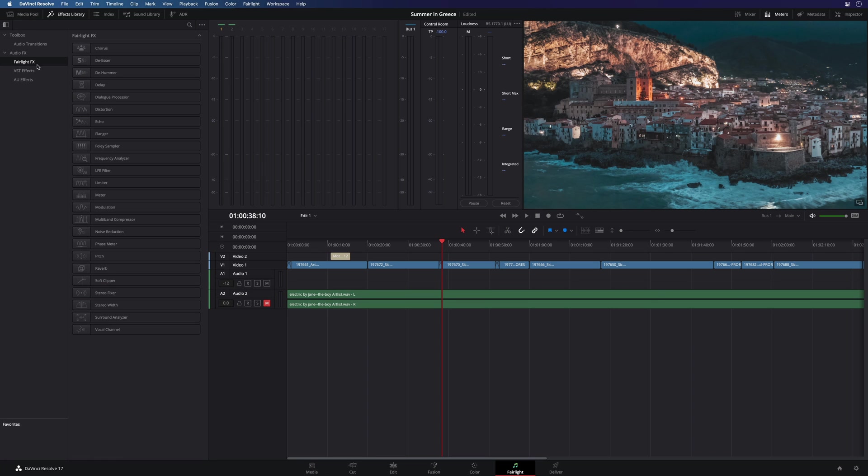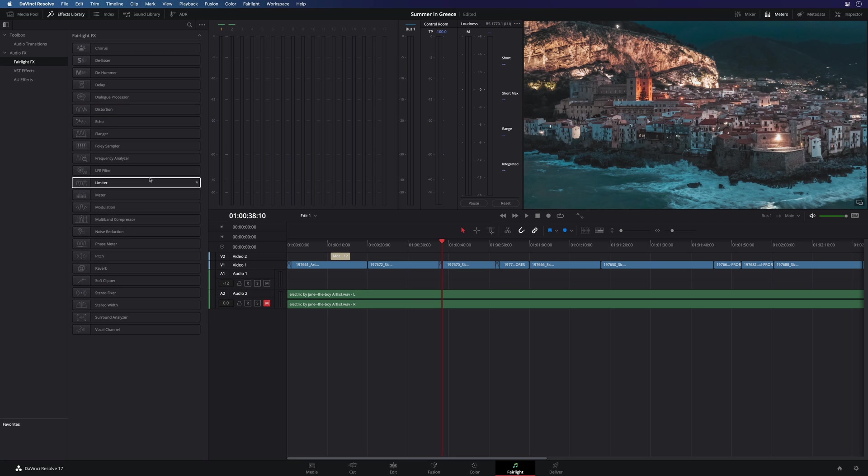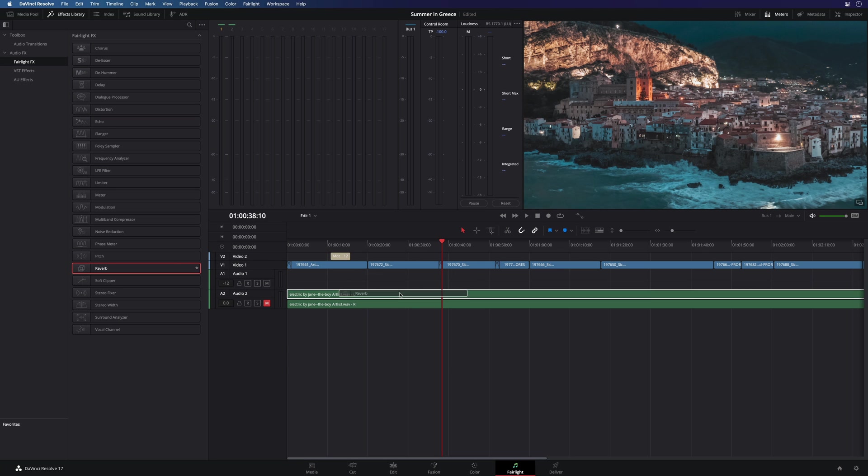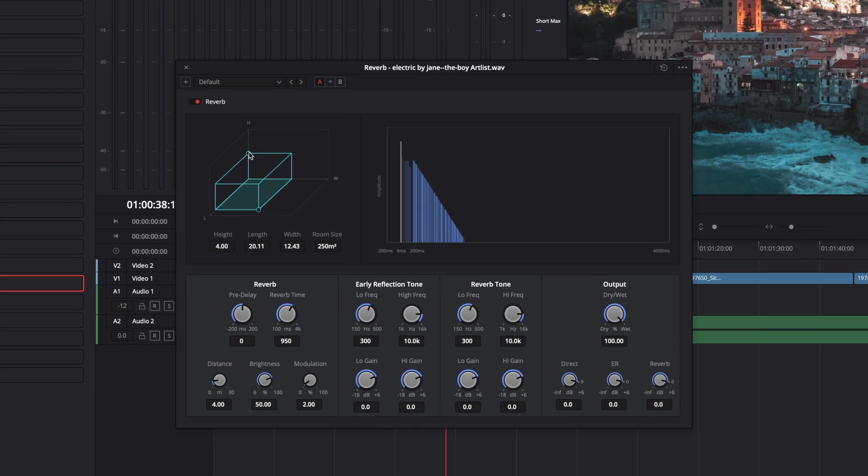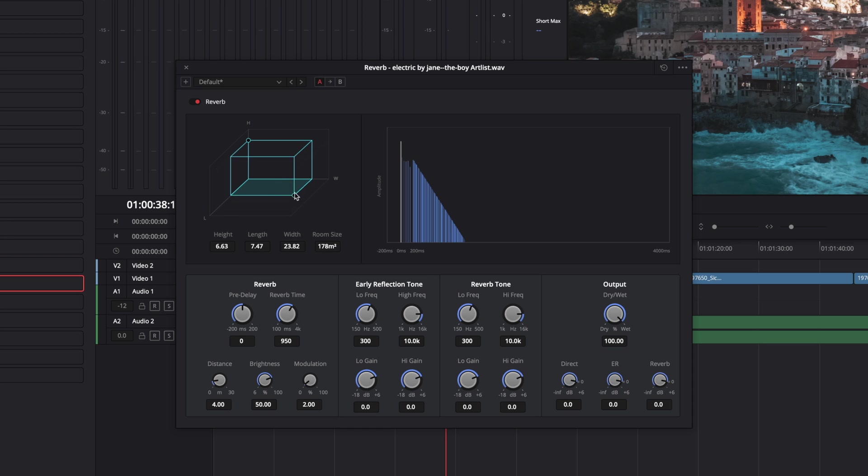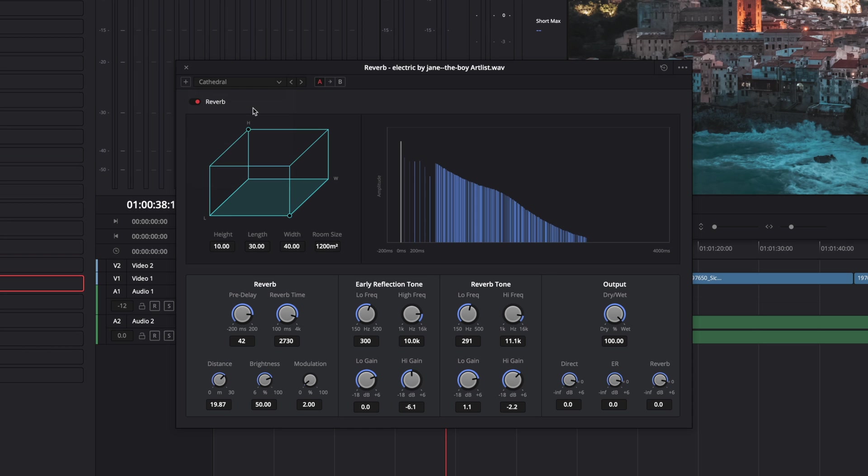Inside, you will find the Fairlight FX, VST plugins, if you got some, and Audio Units FX, if you are on Mac. For example, I can add reverb. And as you can see, you will get a dedicated interface for each effect. You can adjust manually your effect, or select presets.